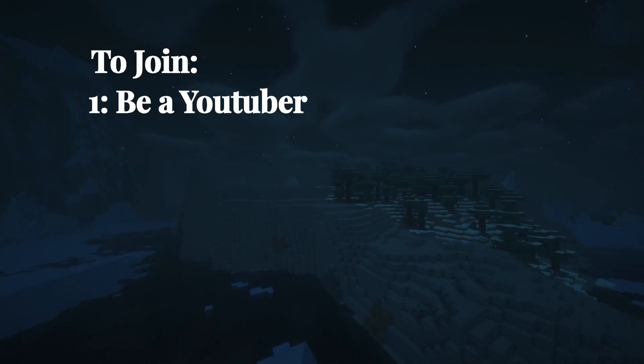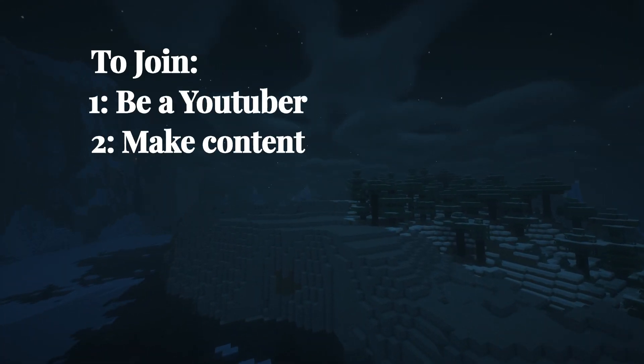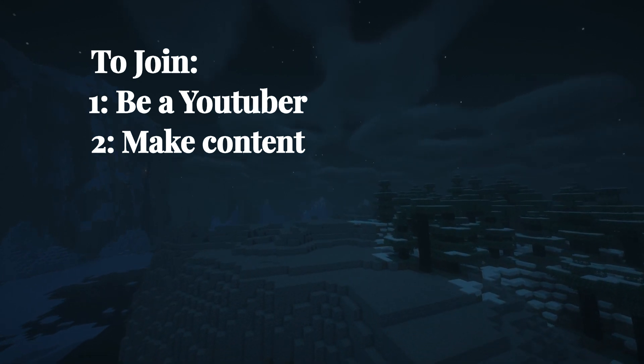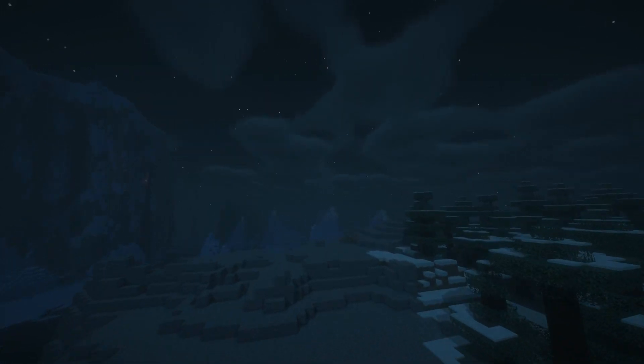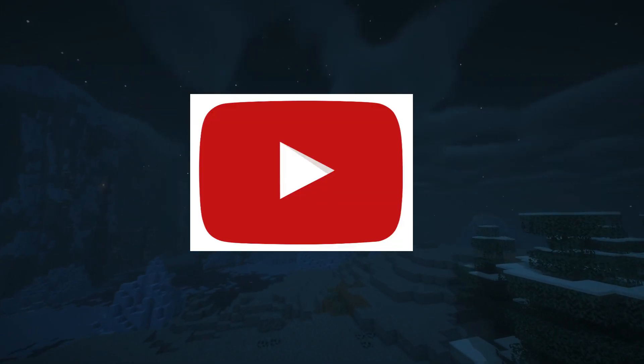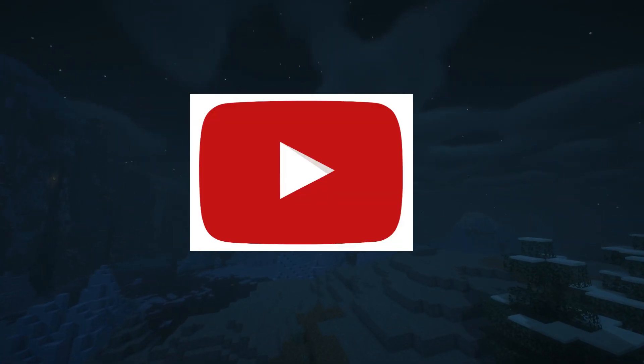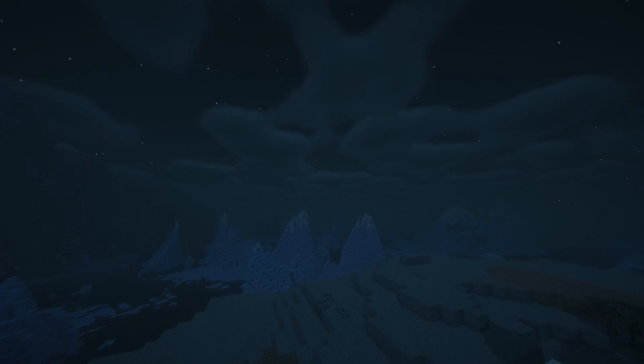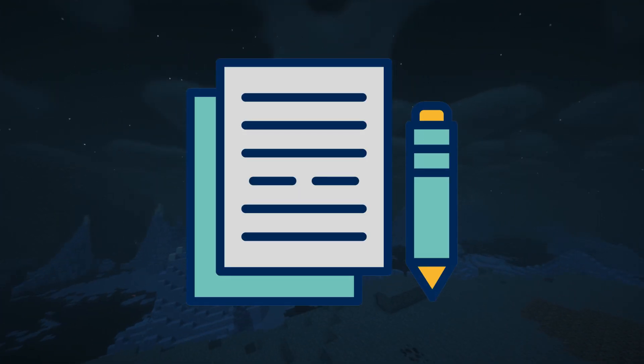To join, you need to be a YouTuber and make content, which obviously means you need a YouTube channel. The rest of the rules will be written out in a document when you join.